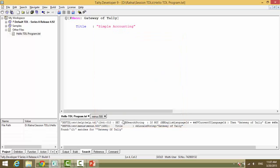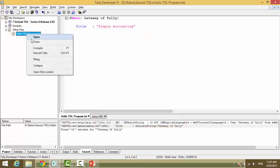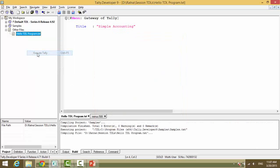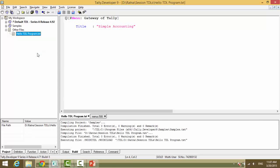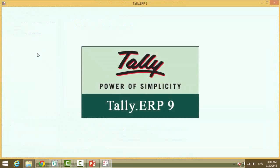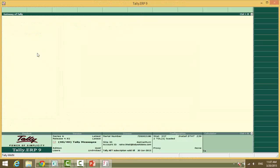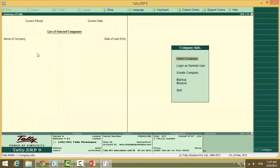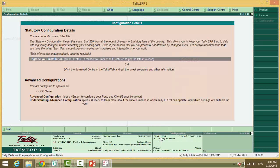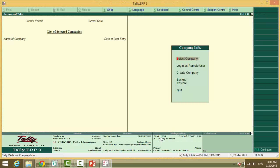From here right click on the file and say execute Tally. Tally is executed and here you can see the TDL has been added. So you can see TDL here.